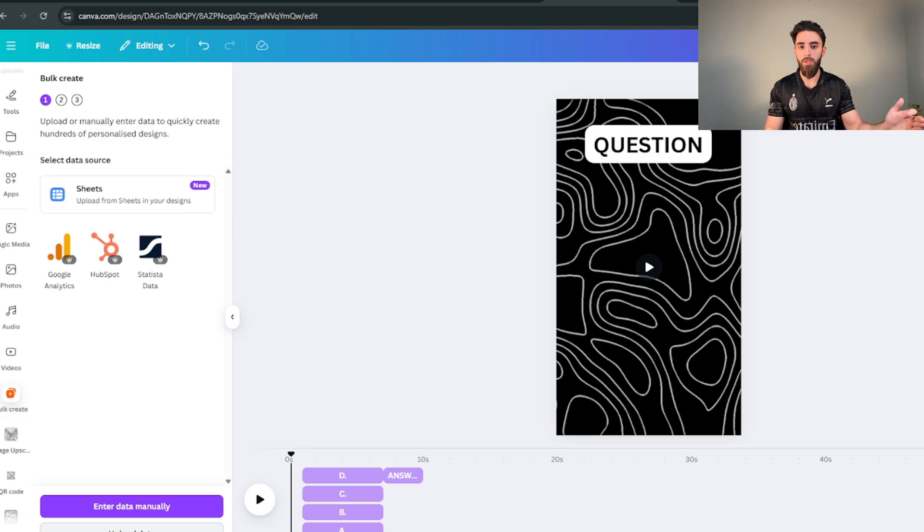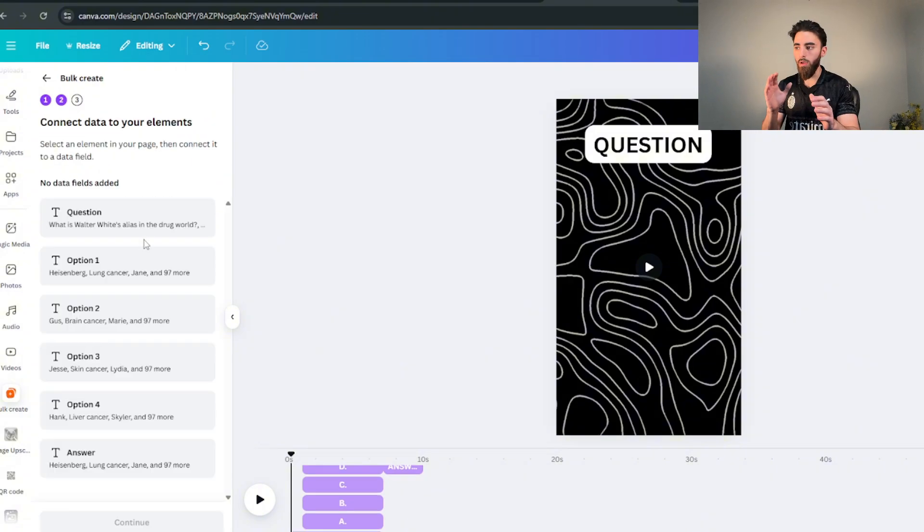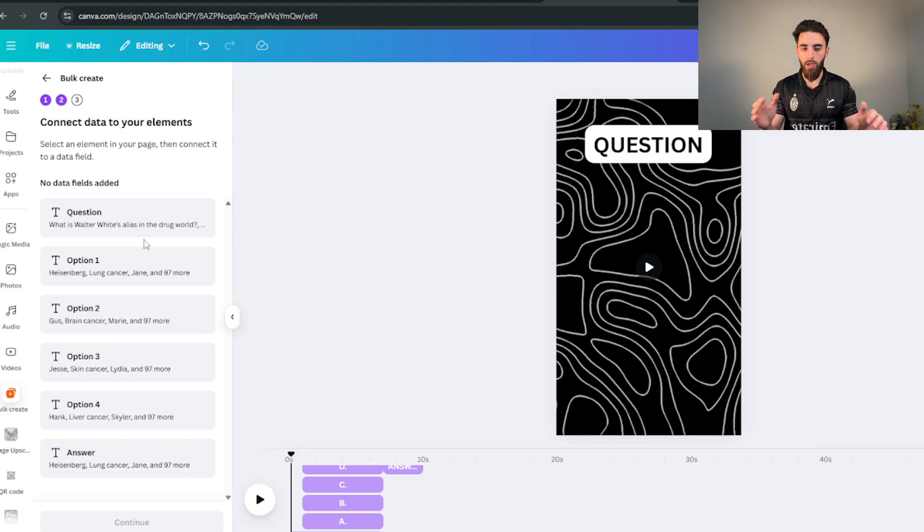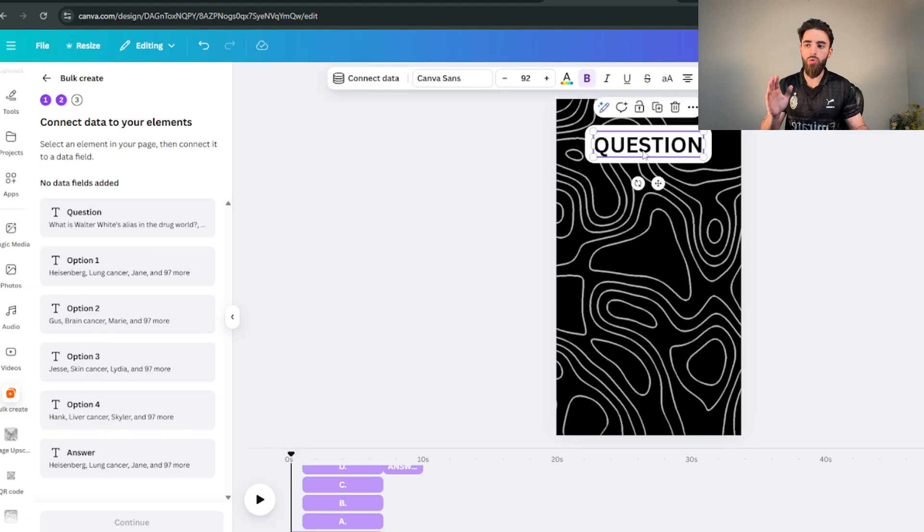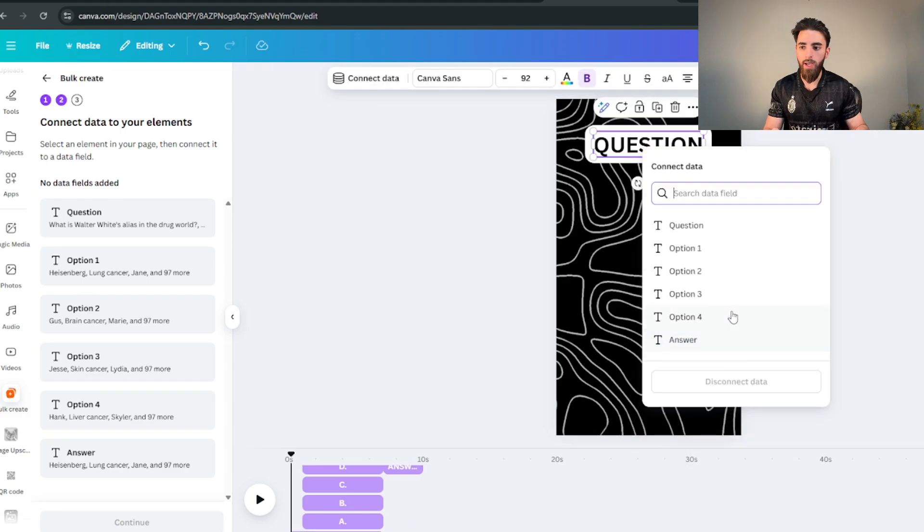So when you click on bulk create, click on upload data and upload the file that you downloaded from ChatGPT which has all your questions on it. Now you'll get this page. What we have to do now is pretty much connect everything to the questions, to the options. I'll show you guys exactly how to do that.